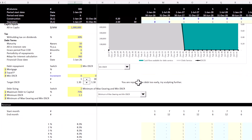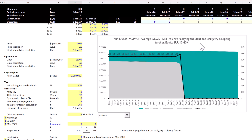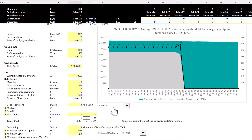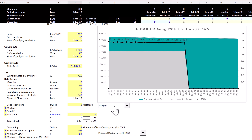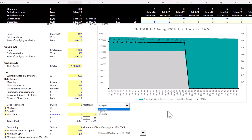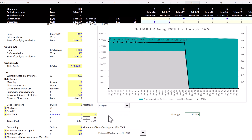With debt sized at 7.5 million based on the 75% D/C ratio limit, let's look at repayment options. With this cash flow profile, mortgage-style repayment gives a minimum DSCR of 1.34 and an average of 1.35 — a good, flat DSCR profile that lenders will like. With mortgage style, the equity IRR is 15.63%. Let's see if sculpting can slightly improve that.